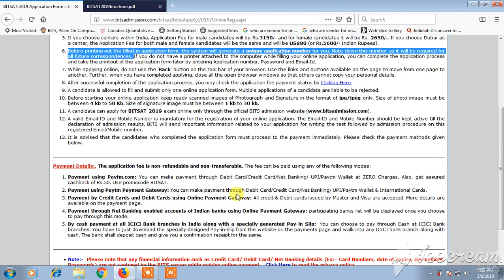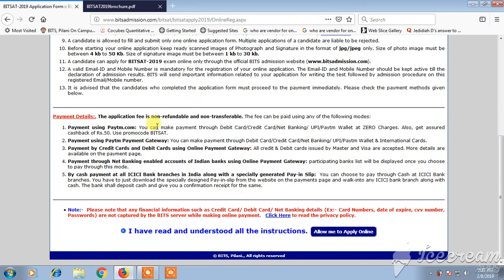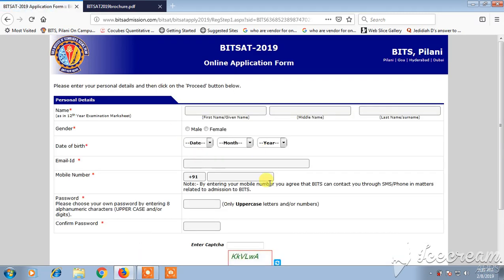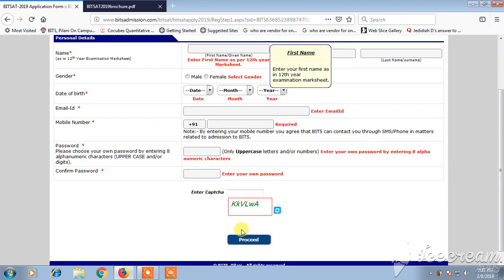Once you have gone through all the things and understood all the instructions, click on 'Allow Me to Apply'. If you are new, click on 'New Register'; if you are already registered, click on 'Already Registered'. Once you click on registration, fill in the registration form and proceed — the application form will open where you can fill in all the details.